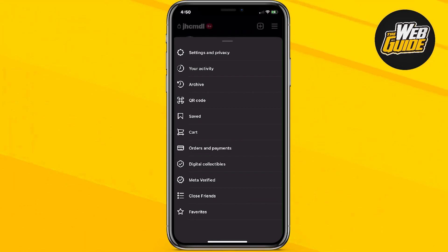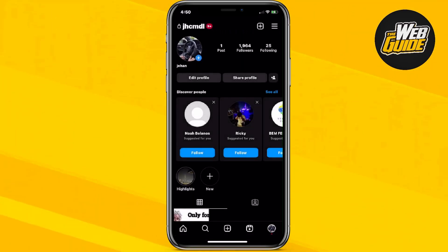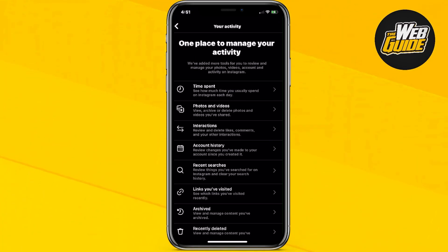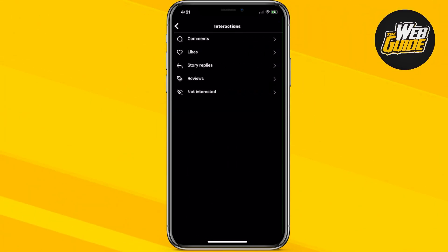Now you're going to want to click the your activity option right under the settings and privacy. Once you've done that, it's going to give you a place where you can manage your activity. You're going to want to head over to interactions and then click the likes feature right here.